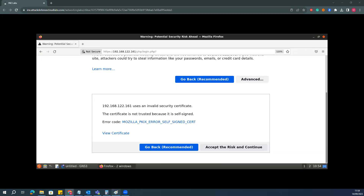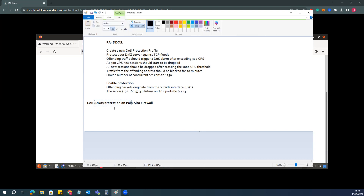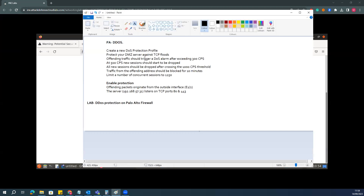Hi everyone, this is Vijay, your host for this session. Today we are going to talk about how we can enable DDoS protection on the firewall to protect your DMZ infrastructure.